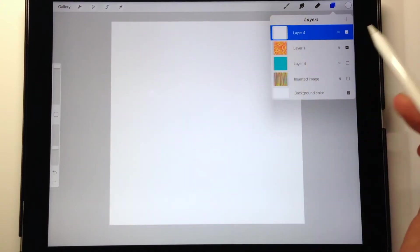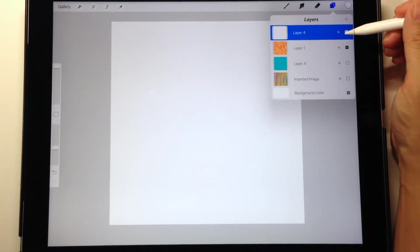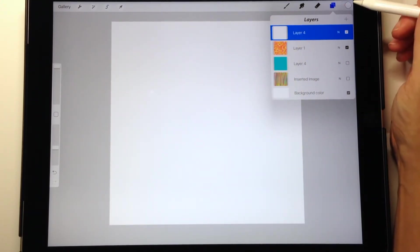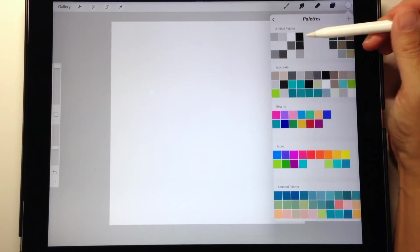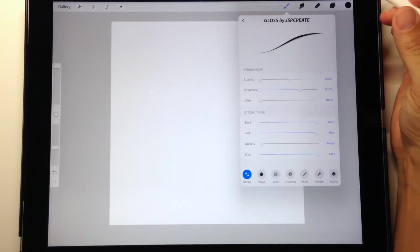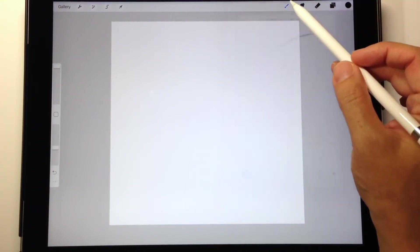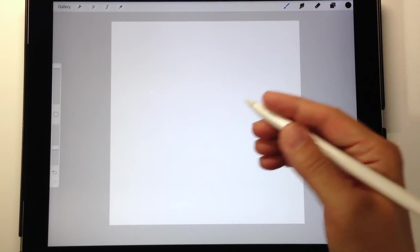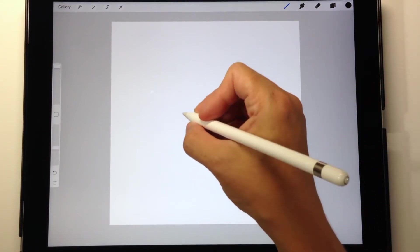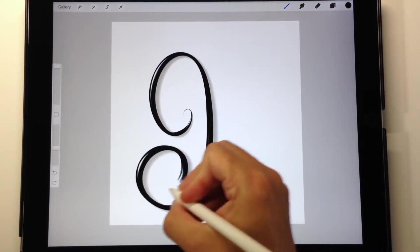Now this method we're going to use blend modes. I'm going to start by changing my ink color to black and I'm going to use the same Gloss pen. I'm going to go in and just draw a letter on my top layer that's filled with white.